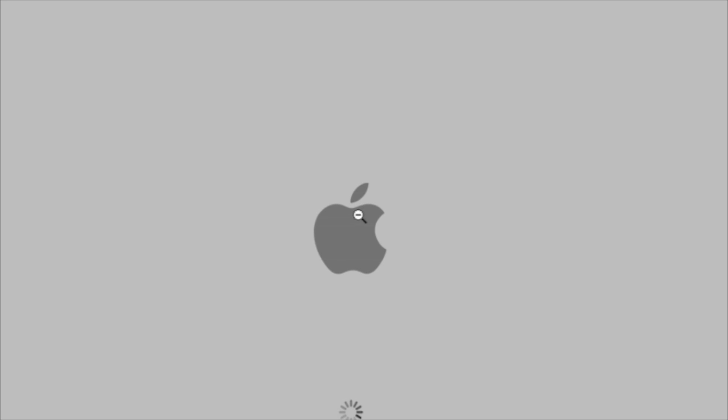Hello and welcome. Today I'm going to do a tutorial on how to change your boot screen for Mac OS X.